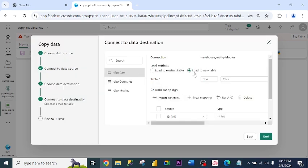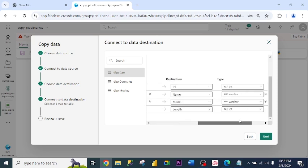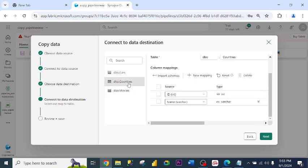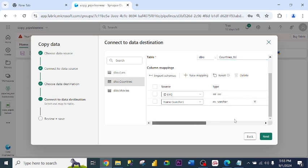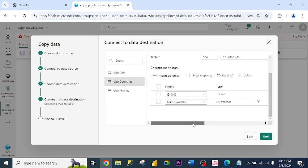Load to new table. Yes. Let me rename this. Cast underscore TBL. This is a column mapping. ID to ID. So everything is in order. Country table. Let me rename it. ID to ID. Column mappings. Yes.